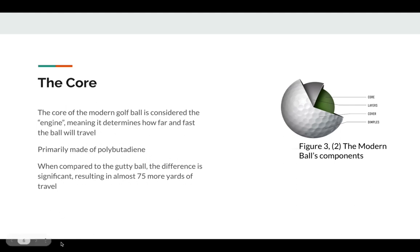And although these traits seem positive, they make the ball tedious and unforgiving to hit, which can cause problems for novice golfers.